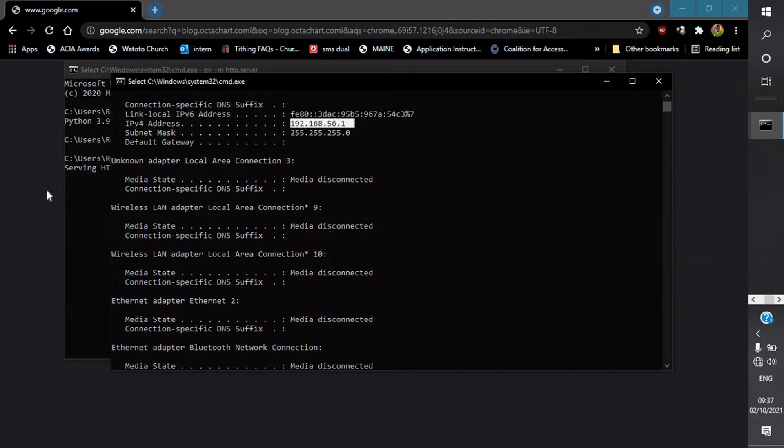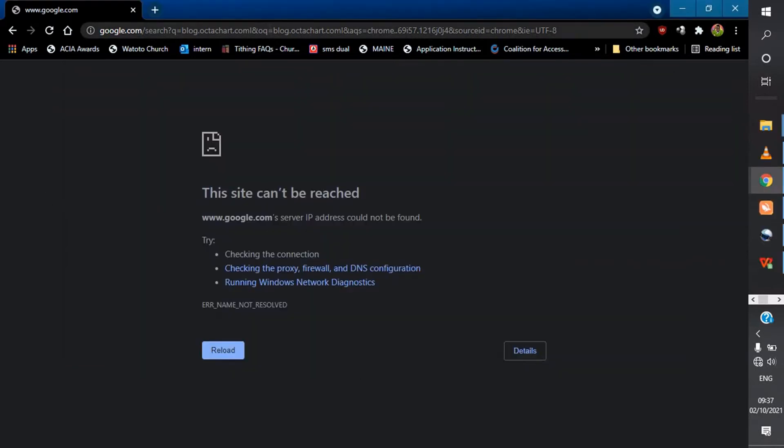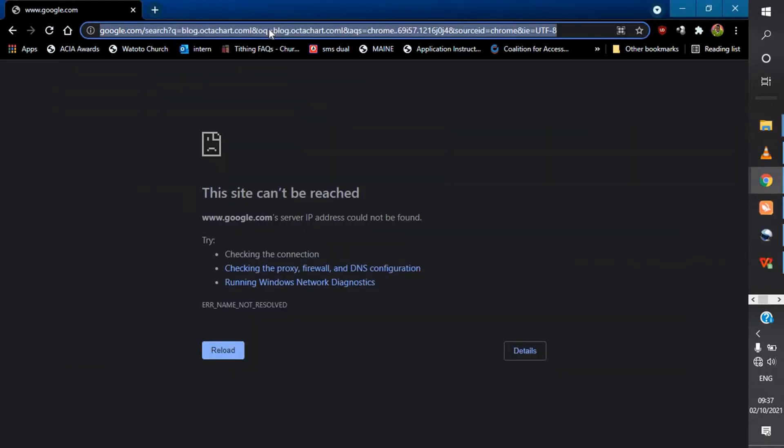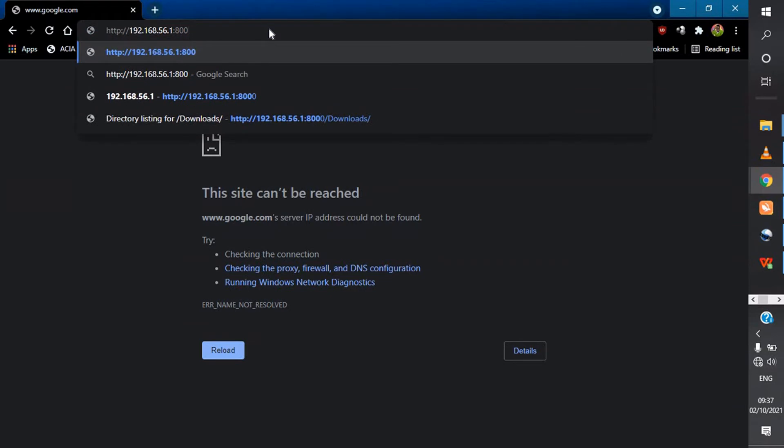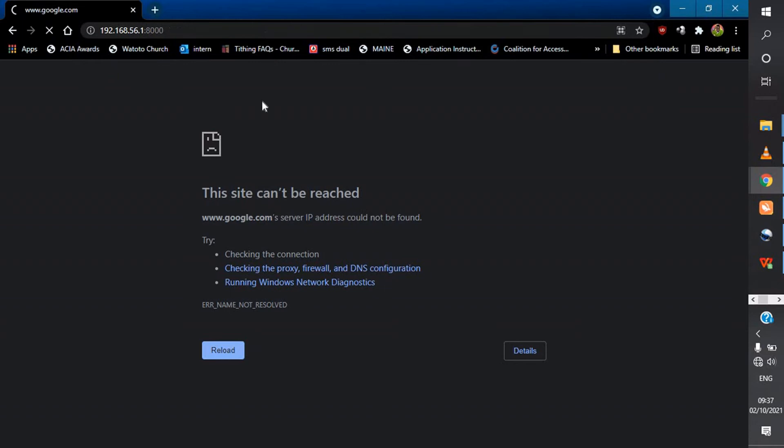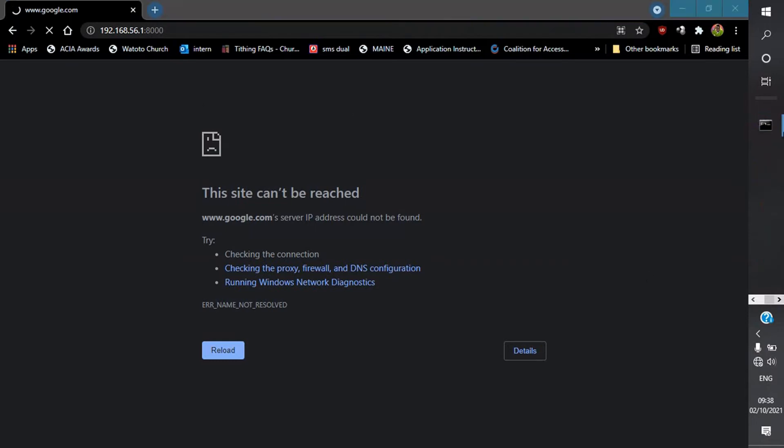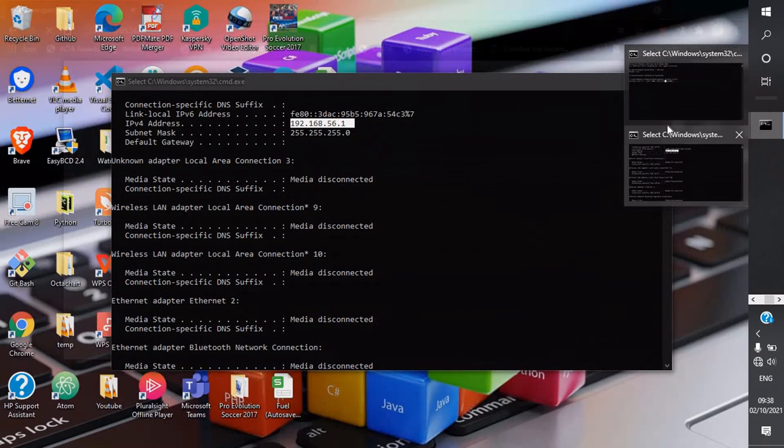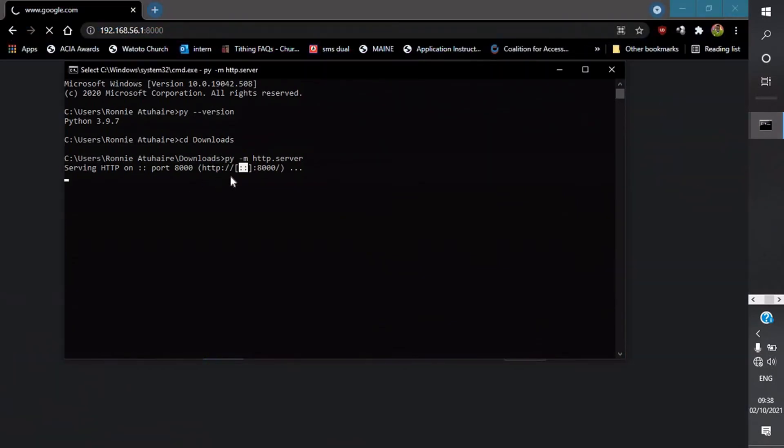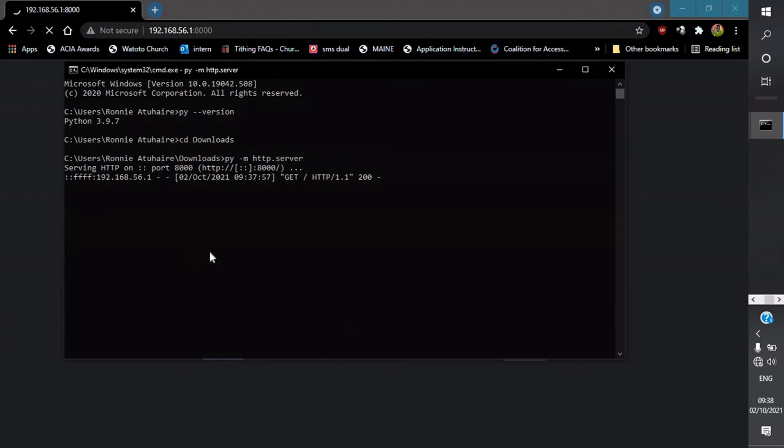After copying this, bring it to the terminal, we paste. By default this is on port 8000, we run a local server. This is taking a while but it should be able to work. Let's go back to our terminal and see if our server is running. Yes, our server is still running.